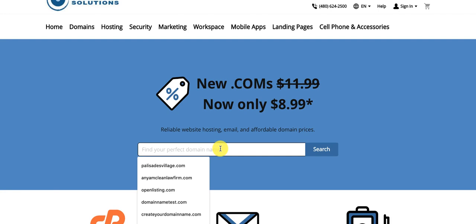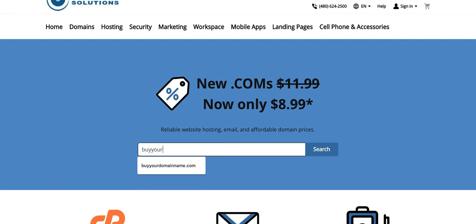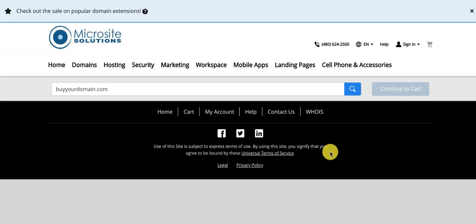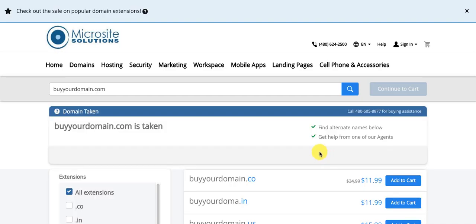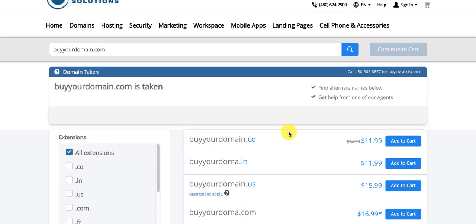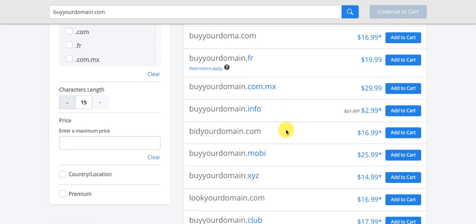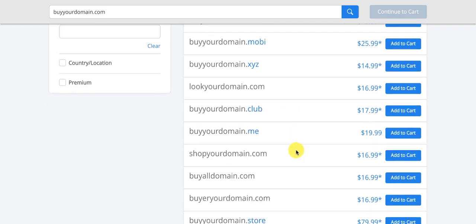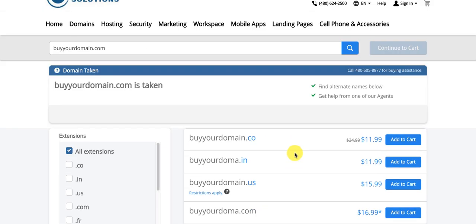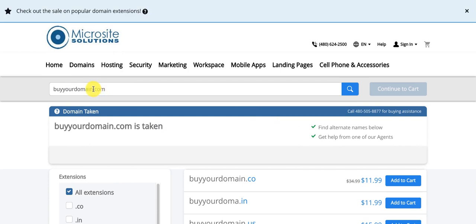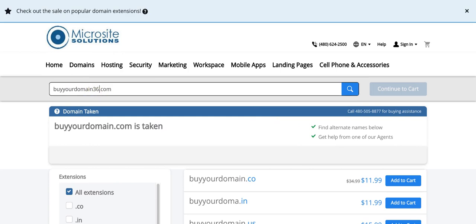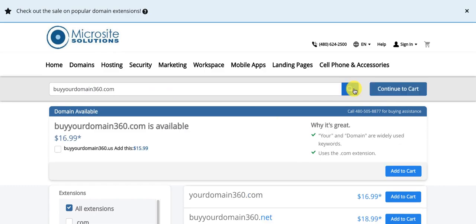Go ahead and see if your domain name is available and buy it. If it's taken, there are other options as well — dot info, dot Moby, dot club, dot me. You can also get creative and put a number at the end of your domain name to see if that's available.